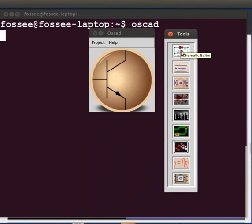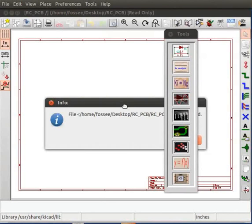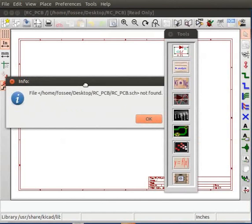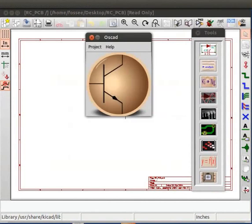Click on the schematic editor tool from the OSCAD toolbar. In the Info dialog box that appears, click on OK. Let me minimize the OSCAD window.